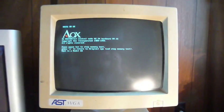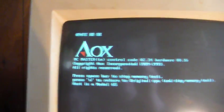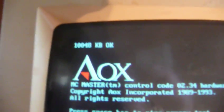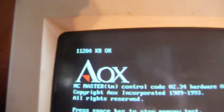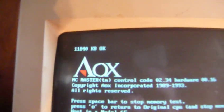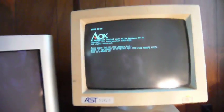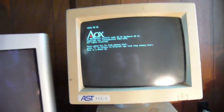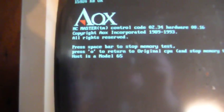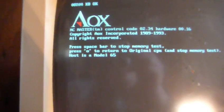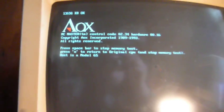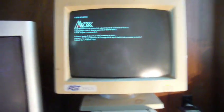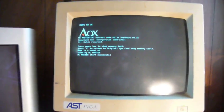Here we go. The Micromaster board has its own memory count because it has its own on-board memory, and it also has its own basic hardware test. At this time, you could press O to cancel the start-up of the board and return to the original processor. But for the sake of this video, we're going to let the computer run as though it were a 486.